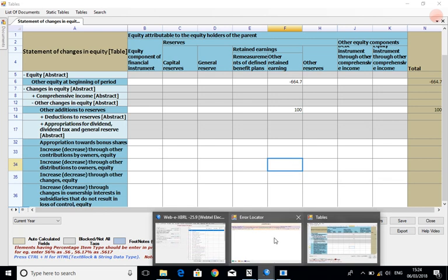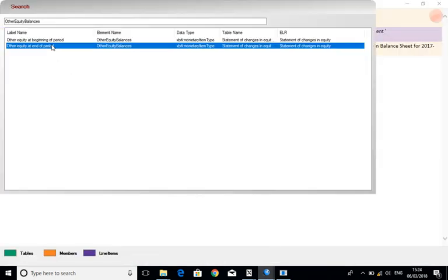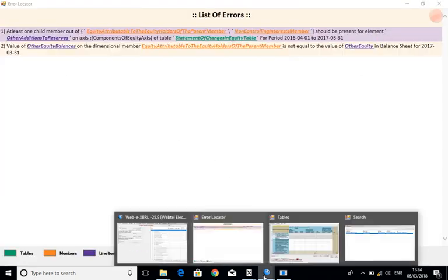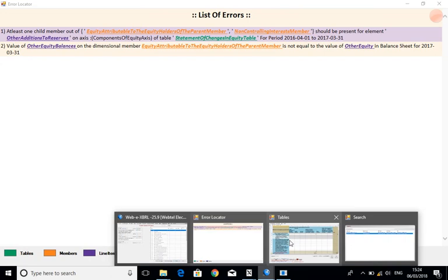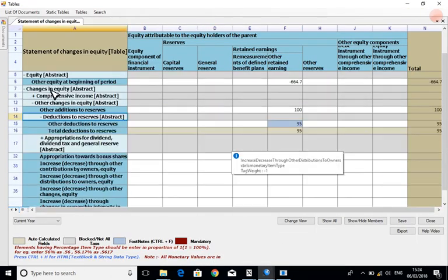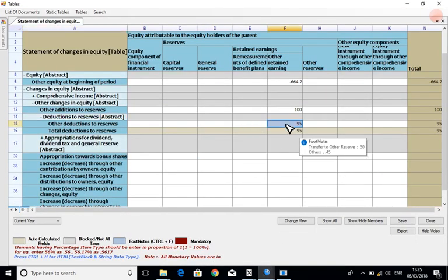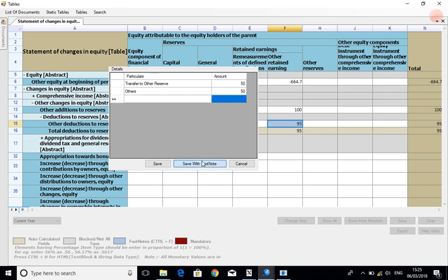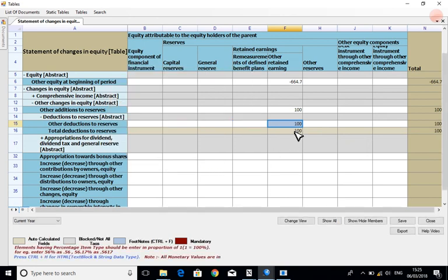You can resolve the rest of the errors in the same way. Right click on the cell and click on view details. Then make the changes in the cell that you want to change and save the footnote.